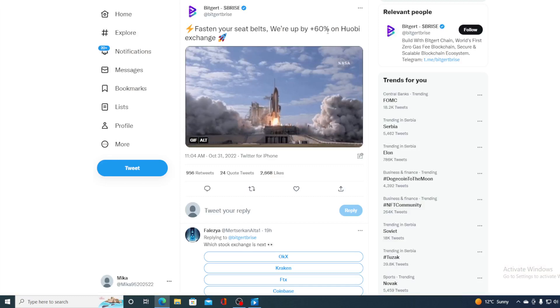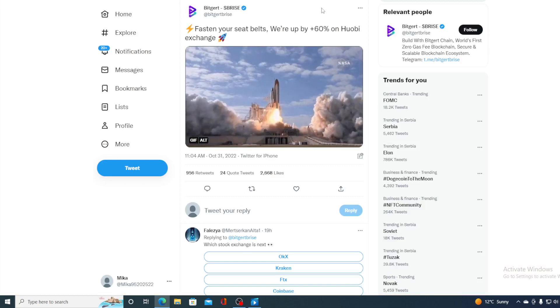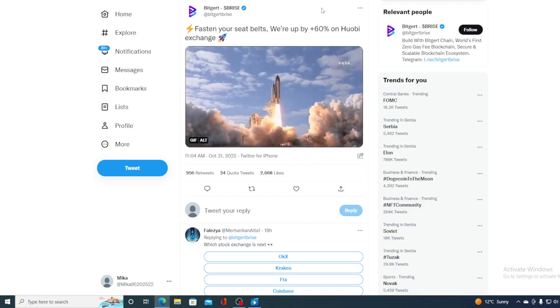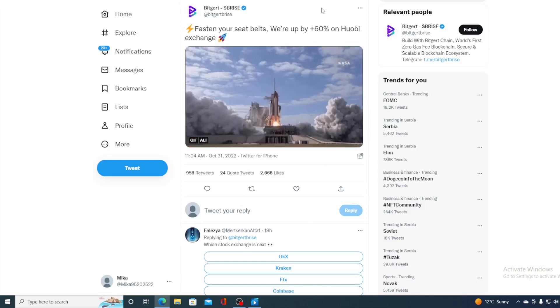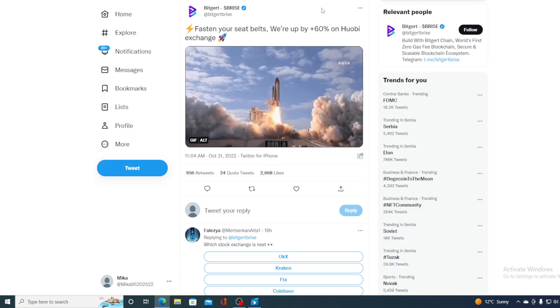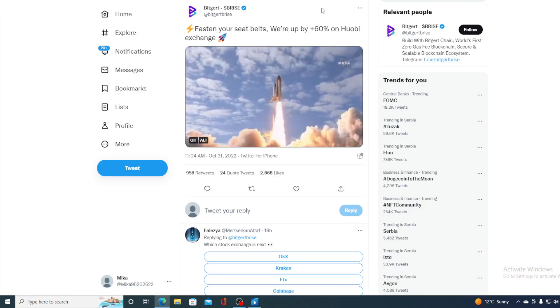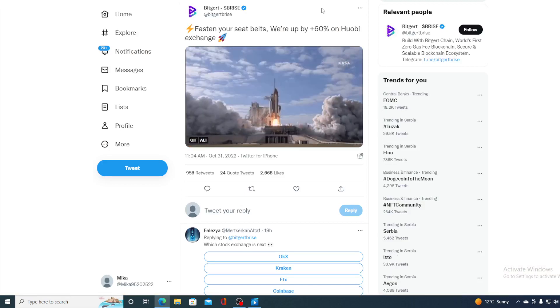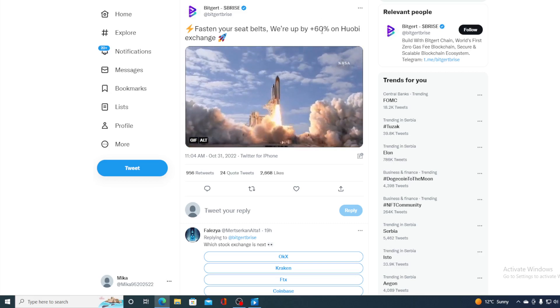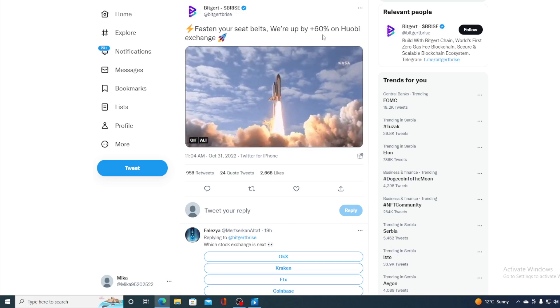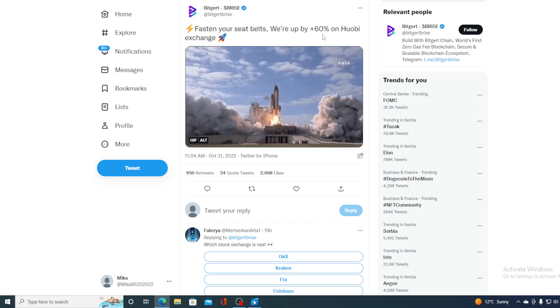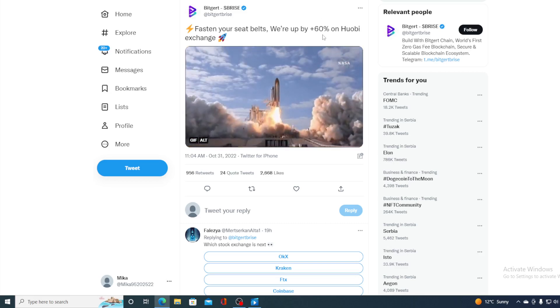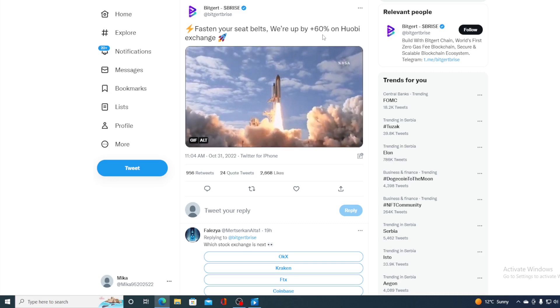Take a look at this guys. Fasten your seatbelt, we are up 60% plus on Howby Exchange. So not only CoinDCX, Howby Exchange is also supporting BitGert and it's up by 60 plus percent. Isn't this awesome? A great day for BitGert today folks.